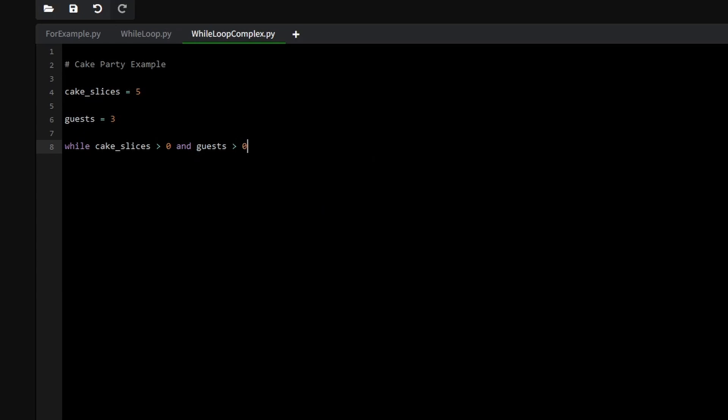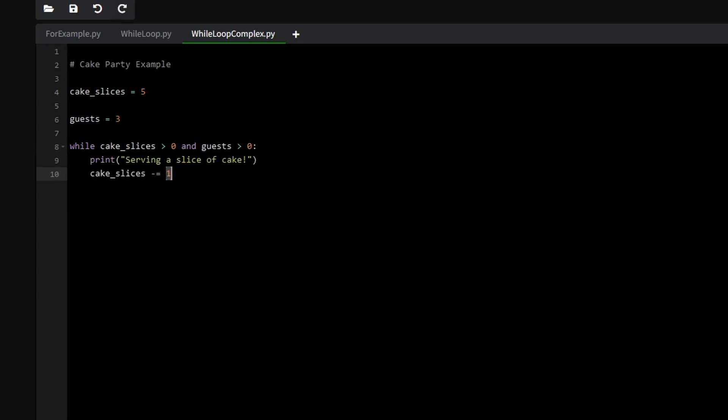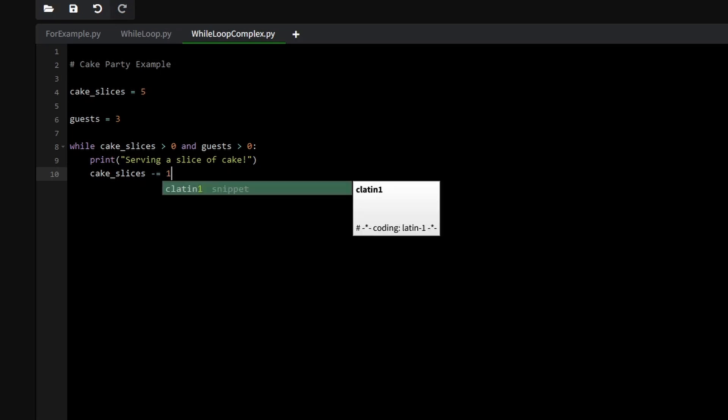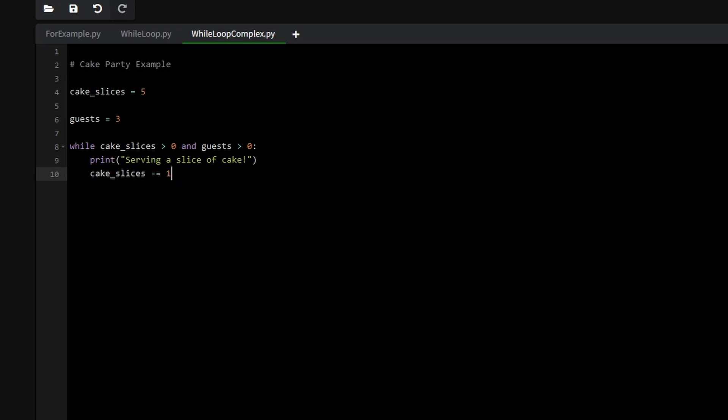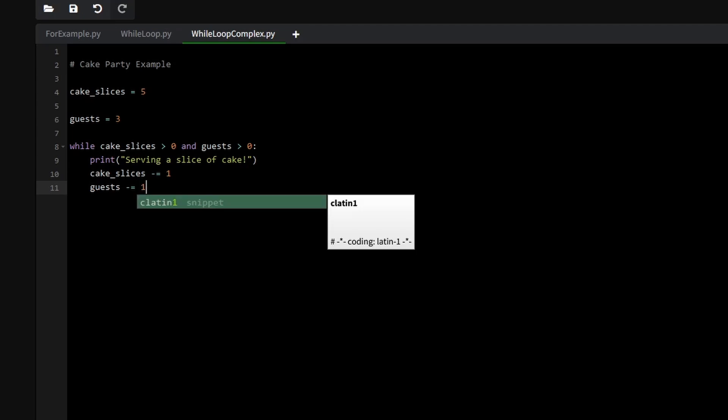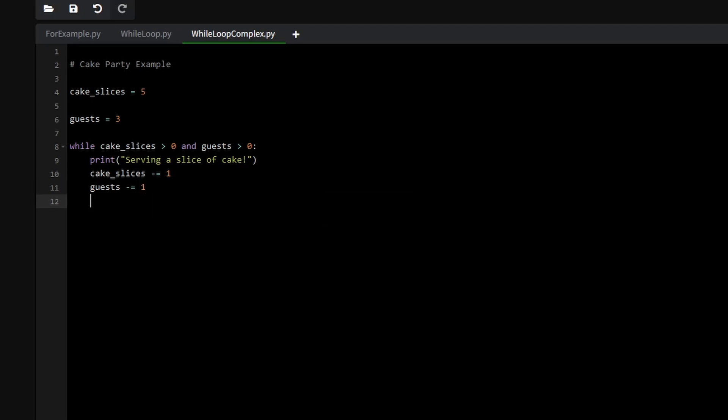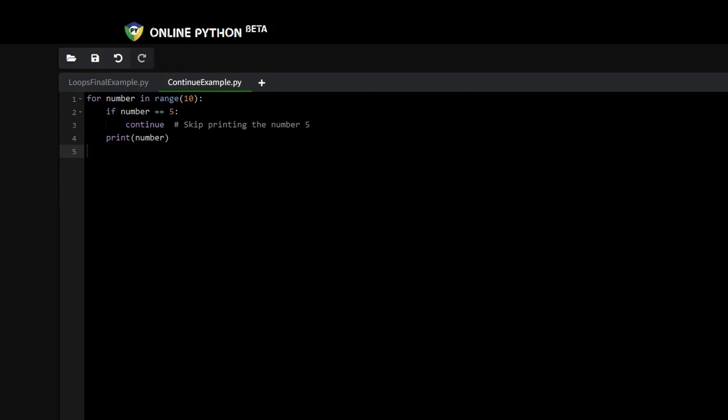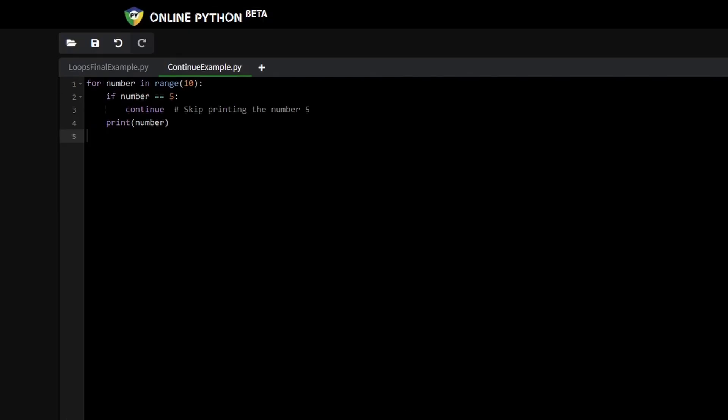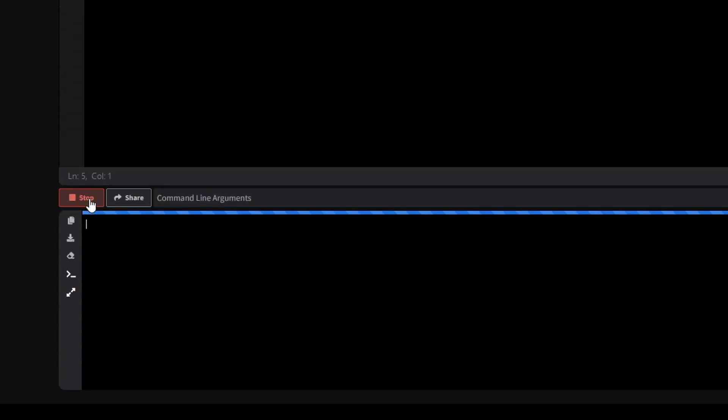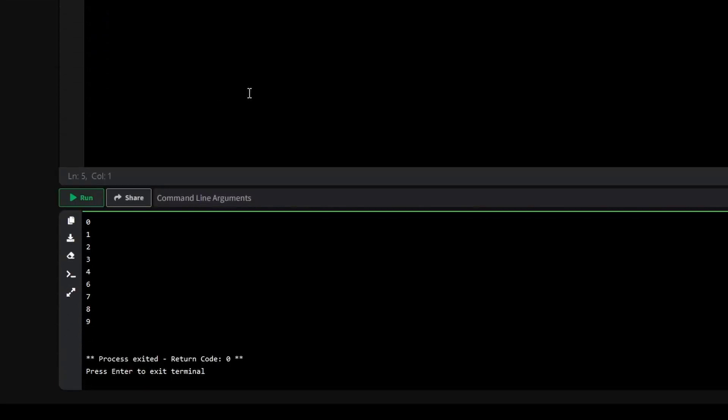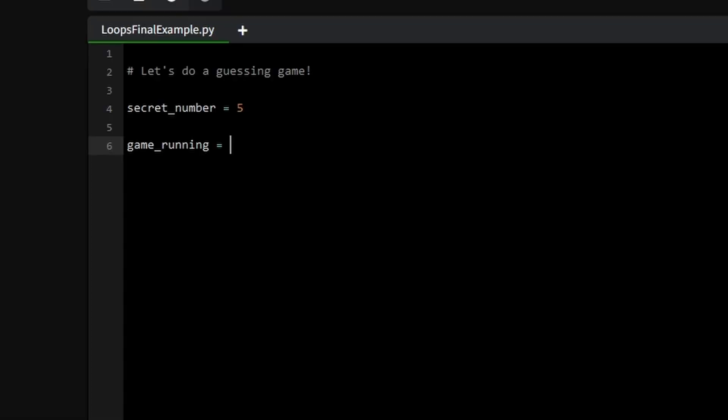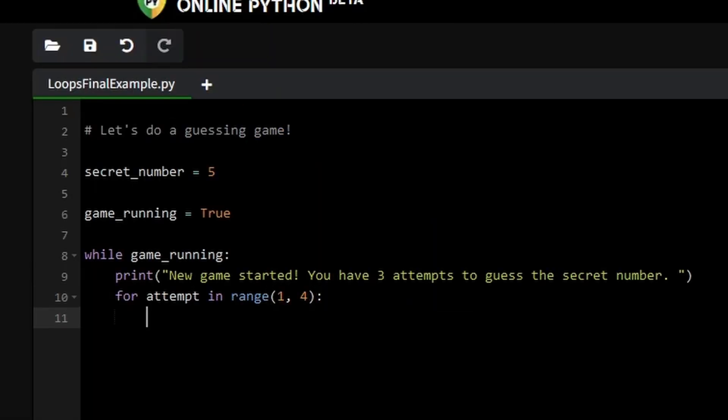And that's a wrap on loops in Python. Throughout this three-part series, we have explored how for loops can automate repetitive tasks when the number of iterations is known, and how while loops offer flexibility, continuing as long as a condition is met. We dove into essential concepts like break, continue and pass, which give you precise control over the flow of your loops.